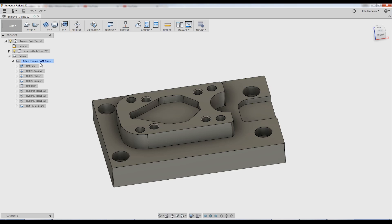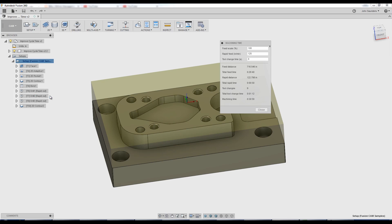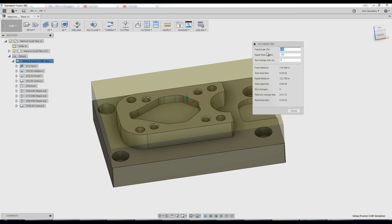The first thing I like to do, right click on the setup, machining time. Now you can adjust your feed scale, what are your machine rapids, what's a tool change time, but I'm less focused on the outcome, in this case the 30 minutes and 59 seconds, and much more interested in how do we change that.